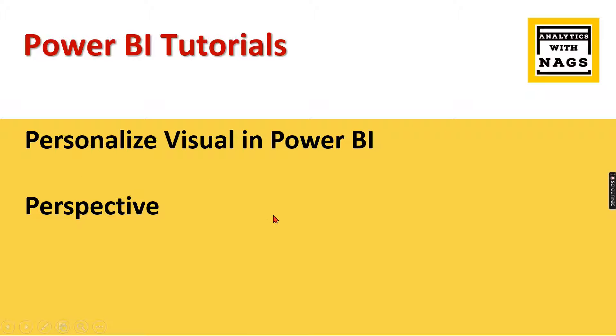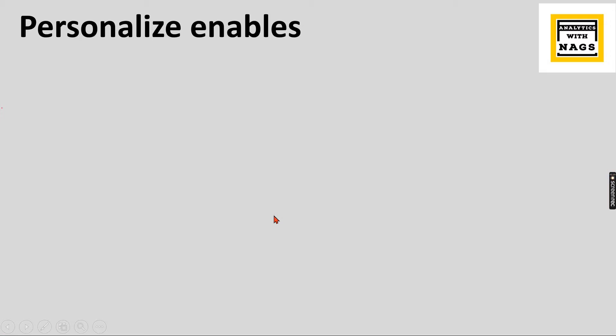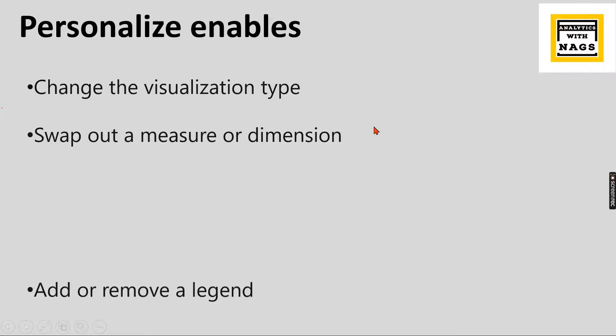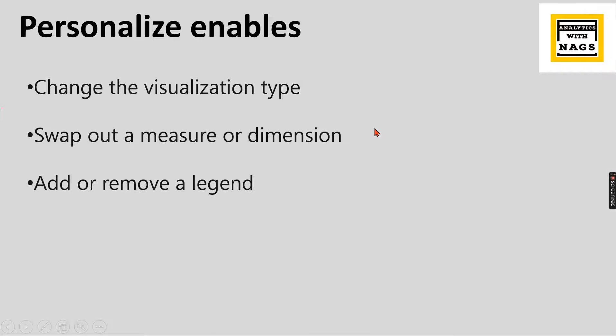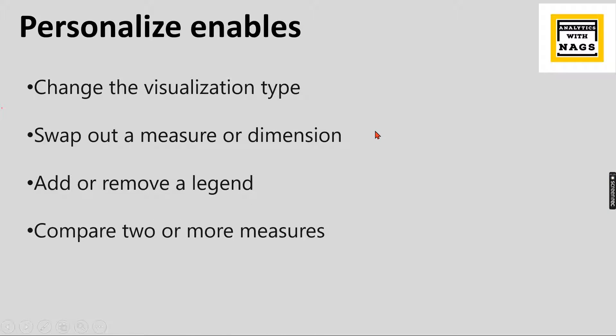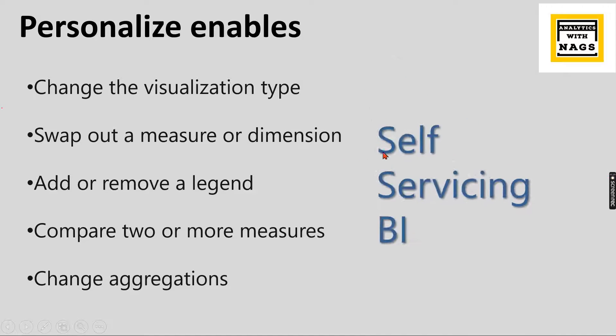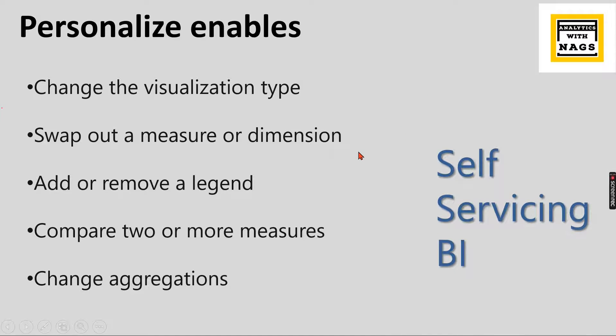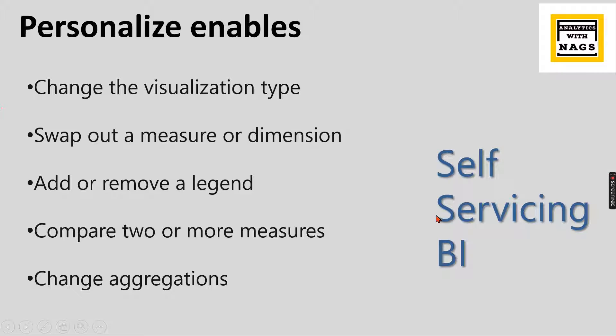Personalized visual enables users to change the visualization type, swap out measures and dimensions, add or remove legends, compare two or more measures, and change aggregations. I can say it is self-servicing BI. I have made a video on self-servicing BI, so check that out. It enables users to analyze themselves.